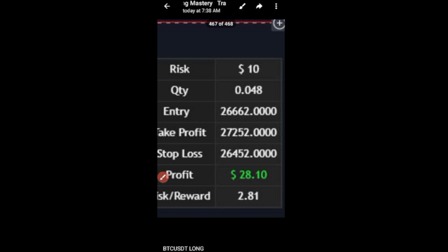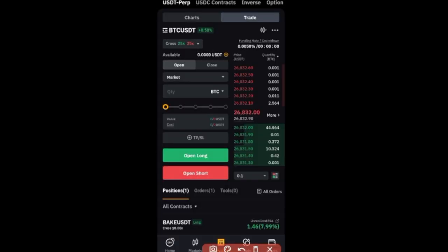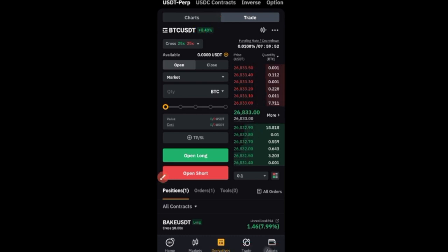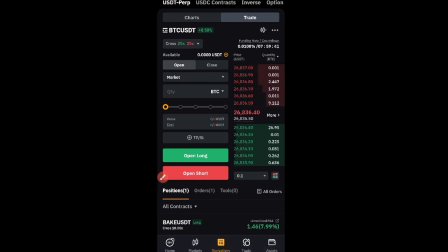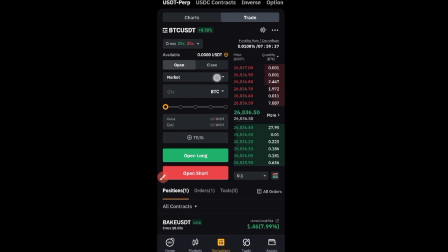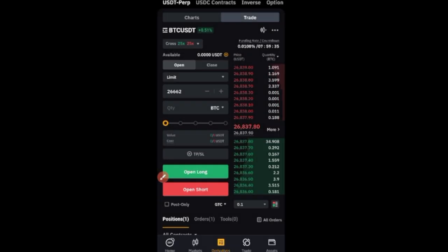All you need to do is go to your Bybit exchange and take this trade. On the Bybit app, the first thing you want to do is make sure you select the BTC/USDT option. Once you select that, the next thing is to select your leverage. After selecting your leverage, you want to switch from market to limit order, because we have an entry price.